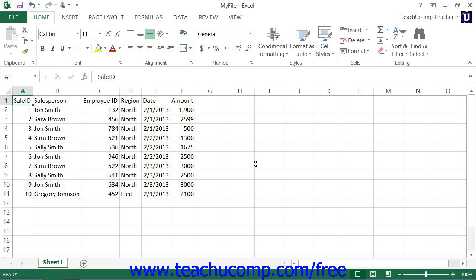However, it always pays to double check your worksheets after inserting columns and rows, just to ensure that everything is working properly and still calculating the correct cell ranges.